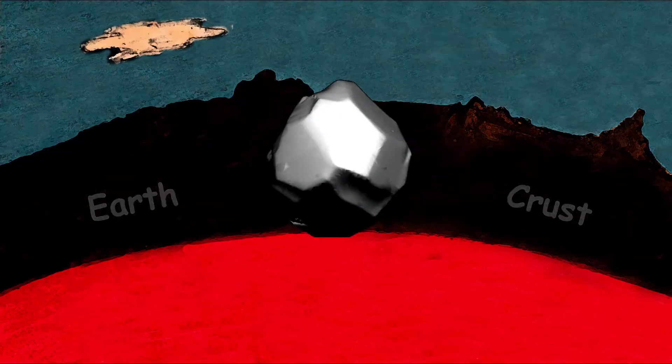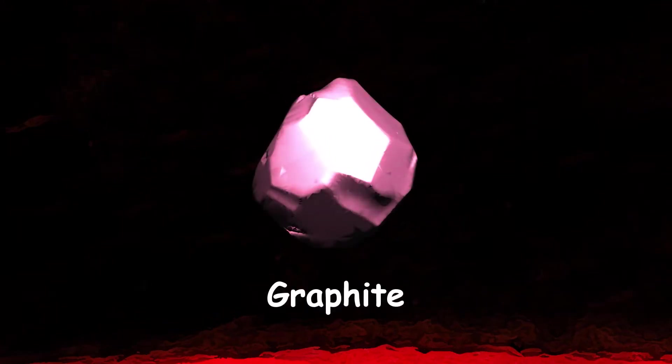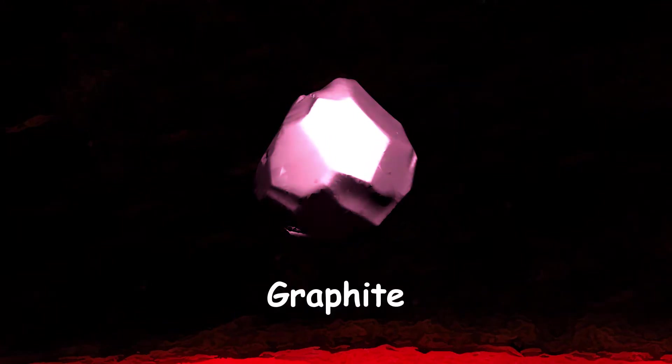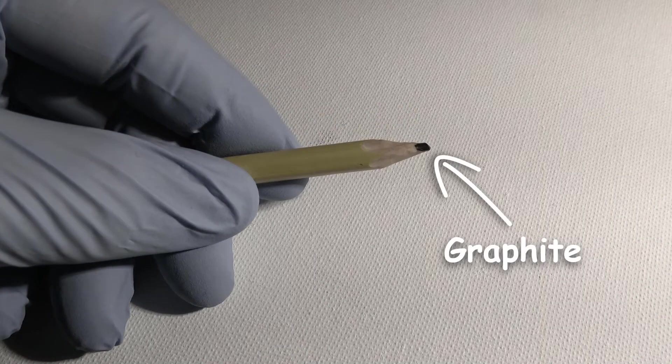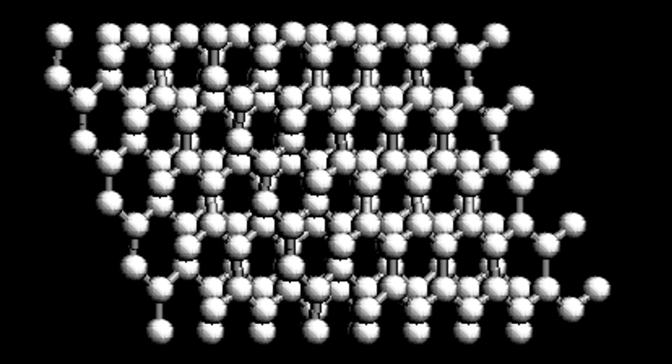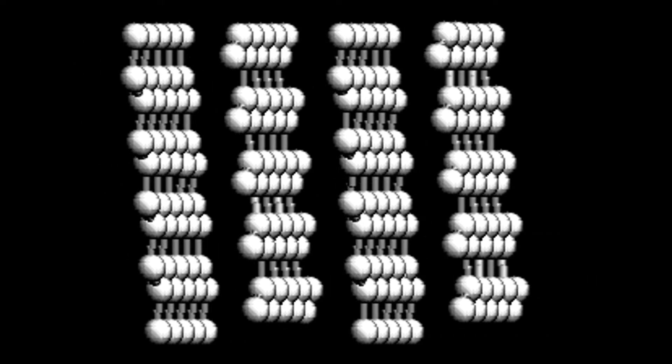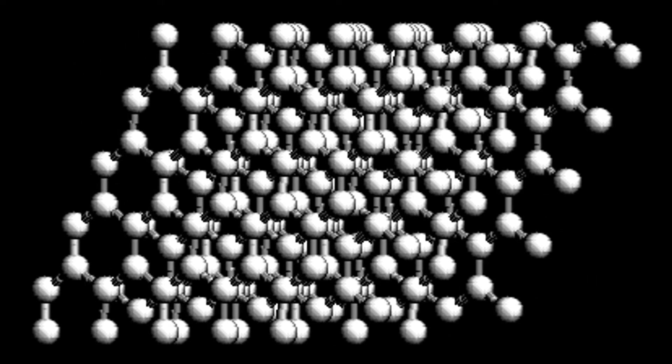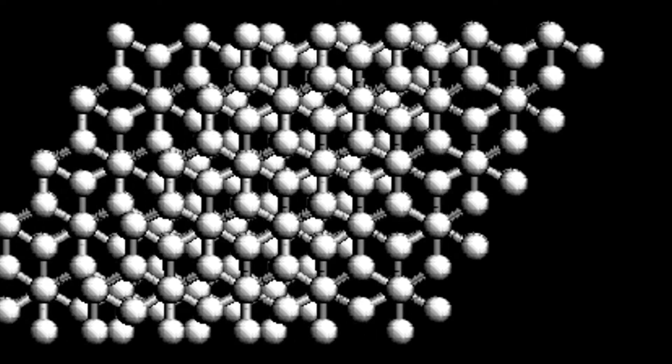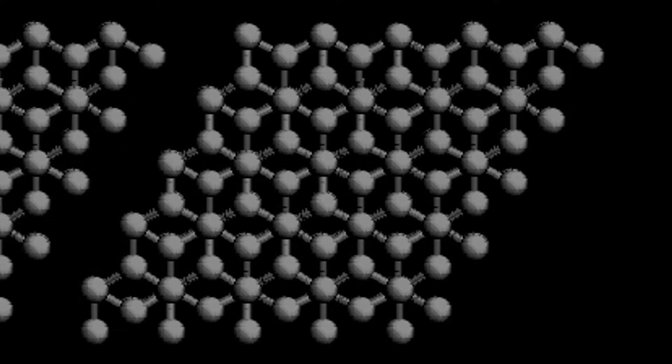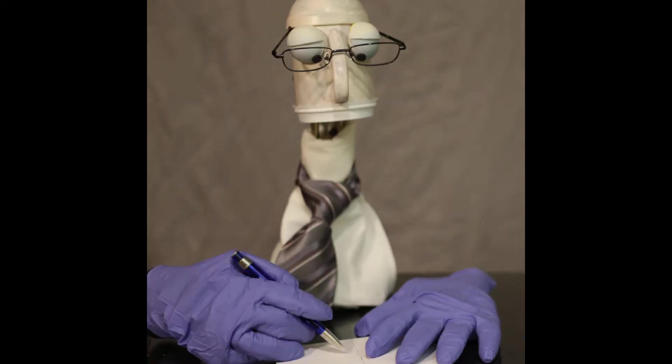When coal is heated inside Earth's crust, it transforms into graphite. The name graphite means writing stone. Carbon in graphite is arranged in layers. These layers can easily slip past each other, leaving trace residue on paper, which makes it perfect for drawing and writing.